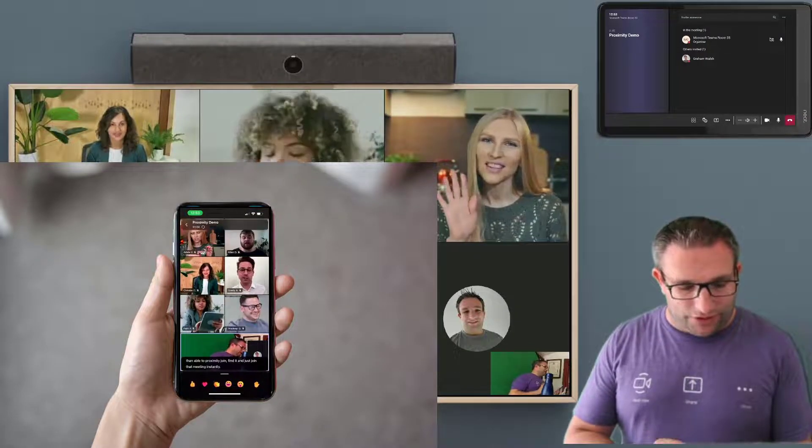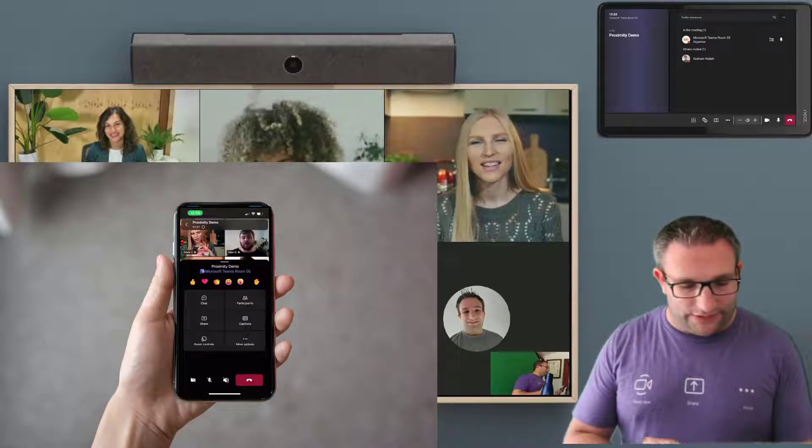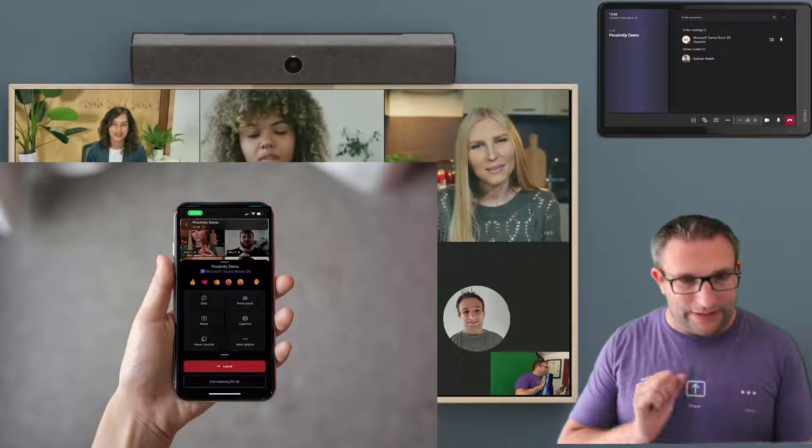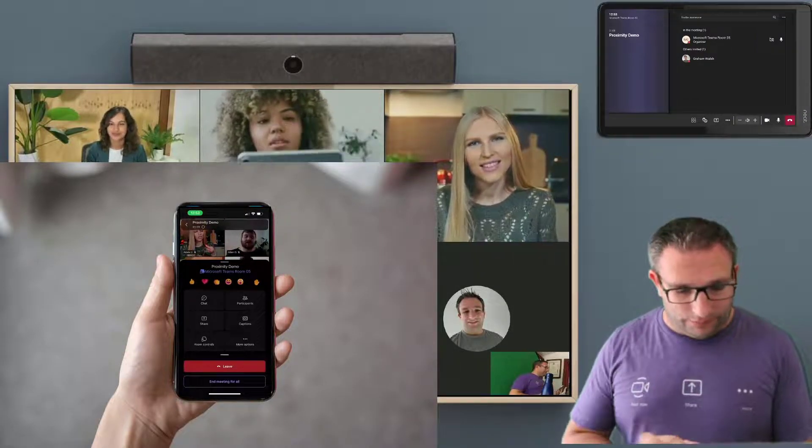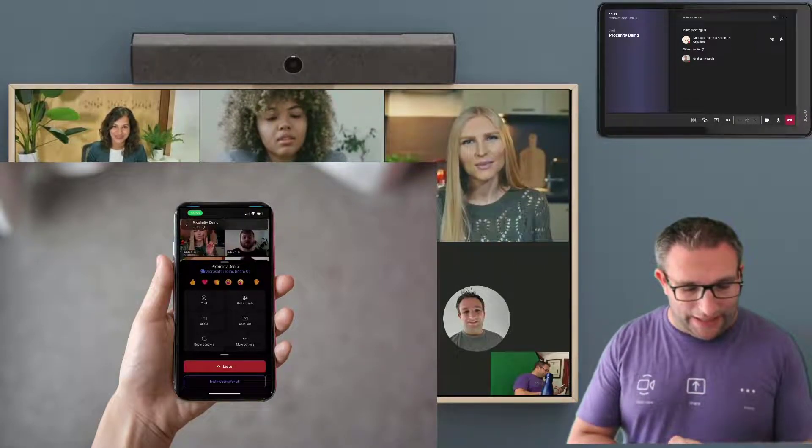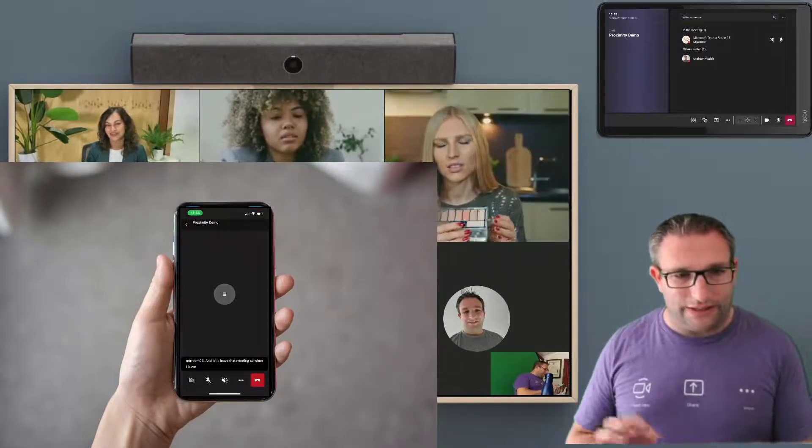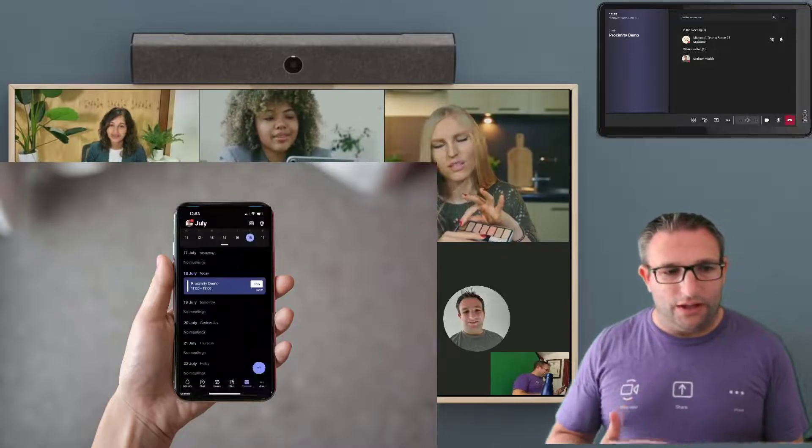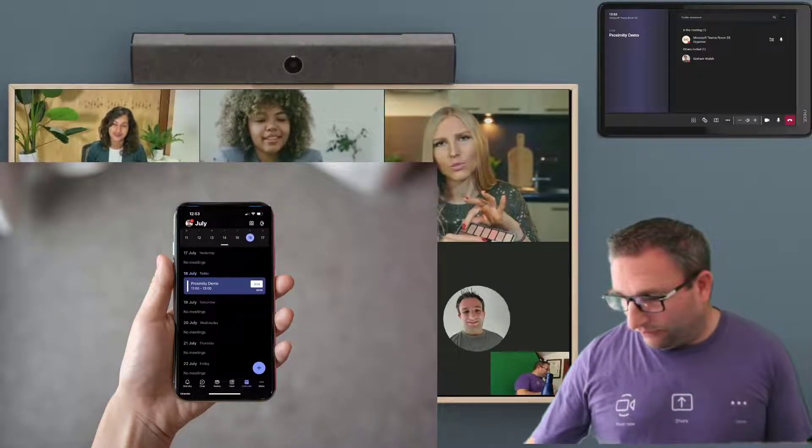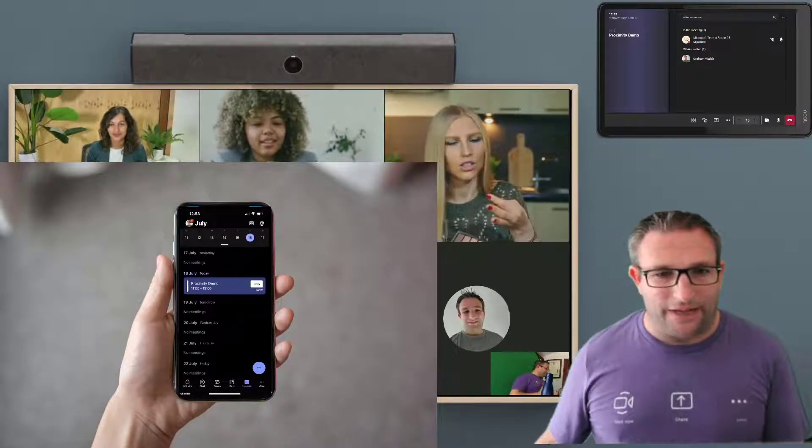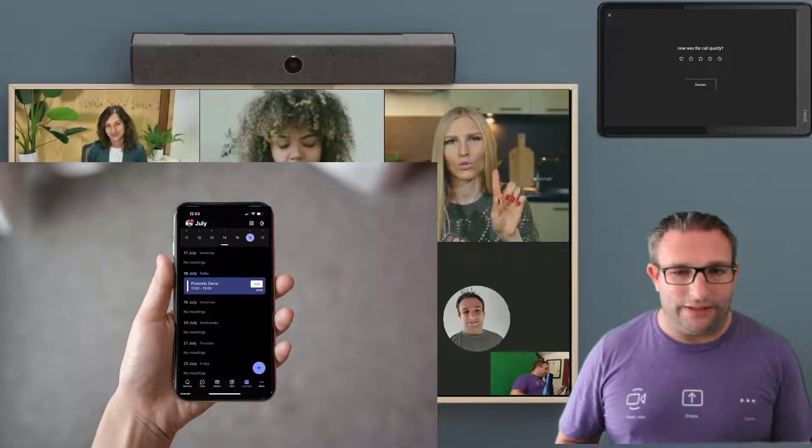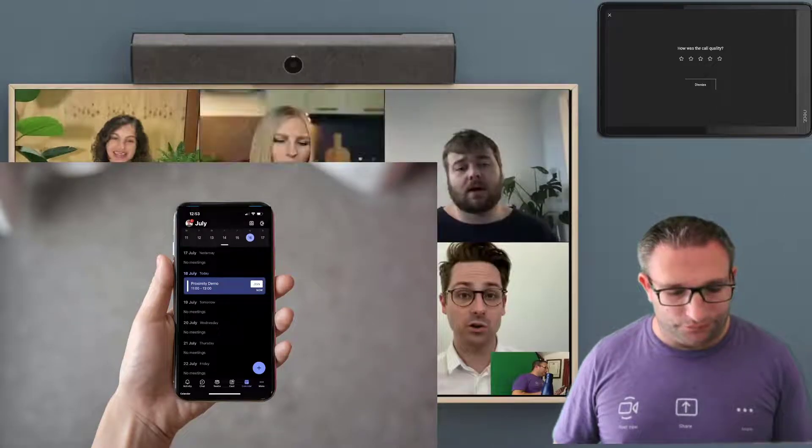So that's the first demonstration that we want to see today. And let's leave that meeting. So when I leave it, I can either end the meeting for all or I can leave just my device. So I will hang up on the pad as well. So that is now ready for the next call.